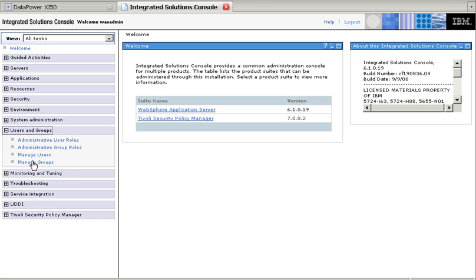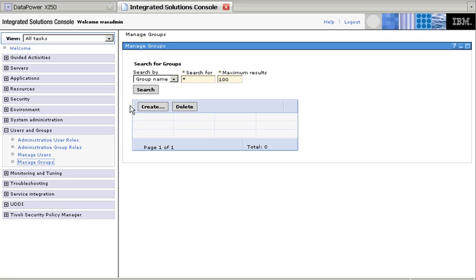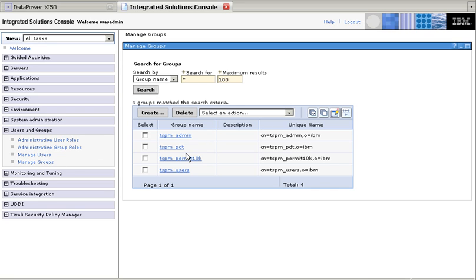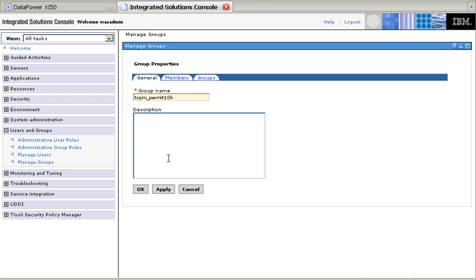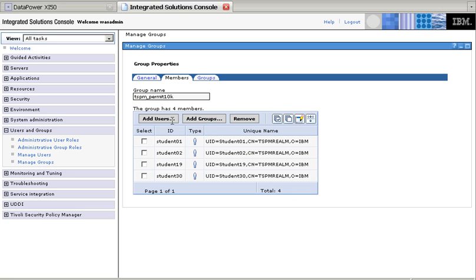So we can look here in Manage Groups, and we can search for all the groups, and this is the one, remember, TSPM permit 10k, this is the one that we actually want to see who is the member of. And as we see, all these students are, student1 is a member of that group, therefore...